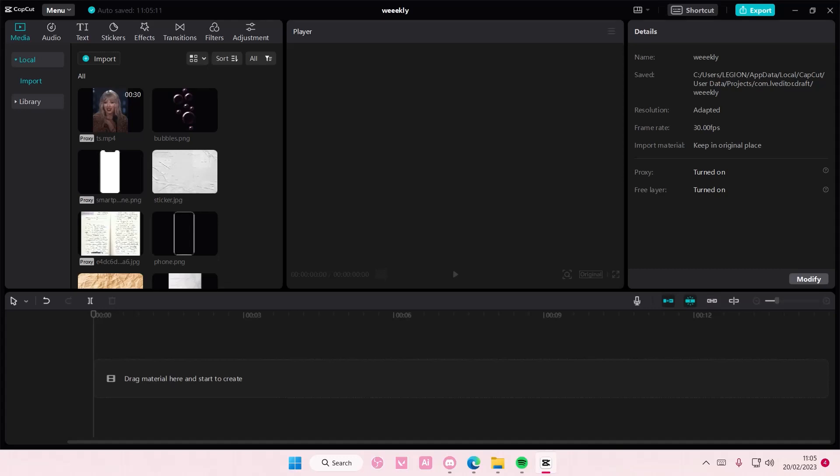Hey guys and welcome back to this channel. In this video I'll be showing you how you can export just a part of a video on CapCut PC.